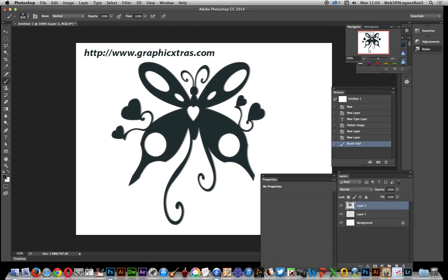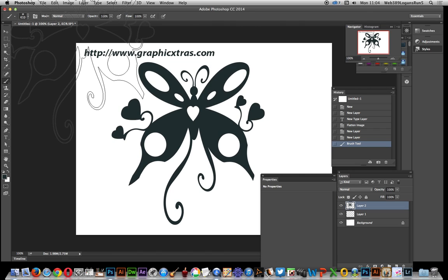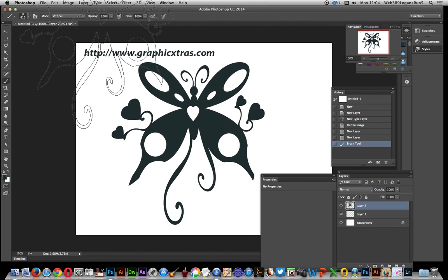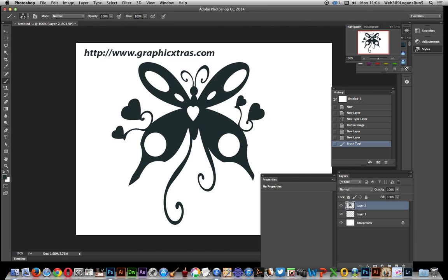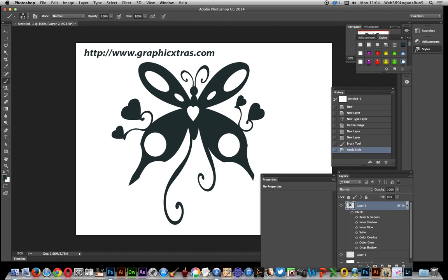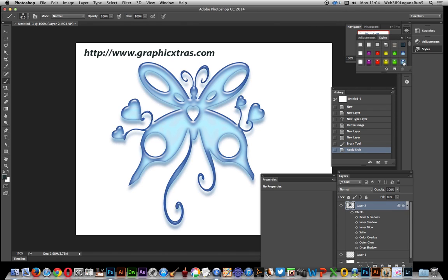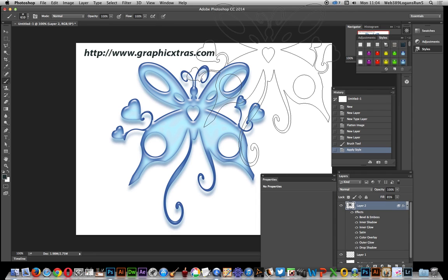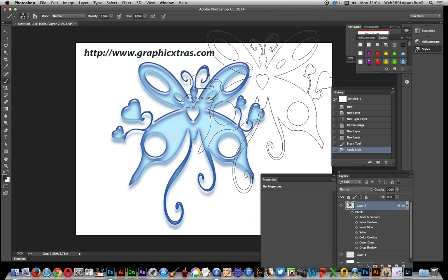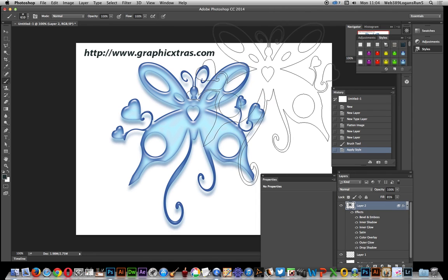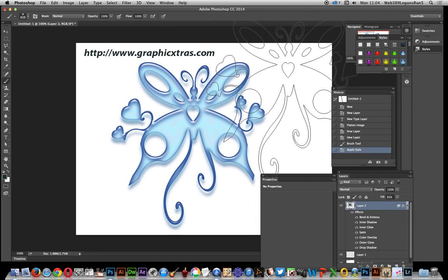Just click there and now I'm going to go over here to styles and apply a basic gel style so you get a nice sort of plastic gel butterfly design straight away.